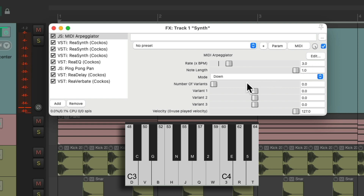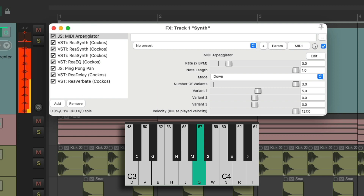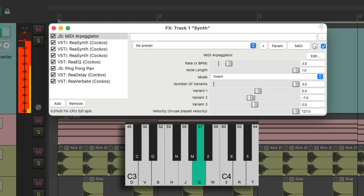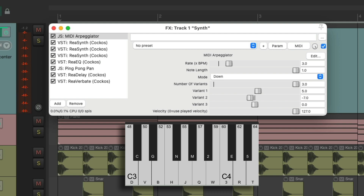Then we can adjust the variants, or how many different notes are going to vary in the arpeggio. I'll change variant one to be five, which is the upper fourth, and variant two to be minus seven, which is the lower fourth. So if we just hold down one key, we get an arpeggio creating a more rhythmic feel.